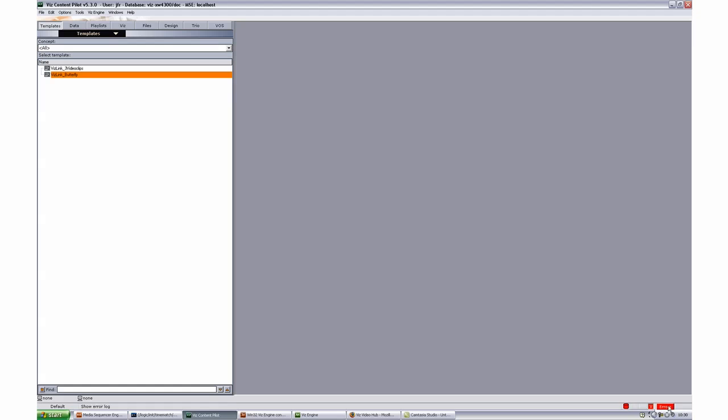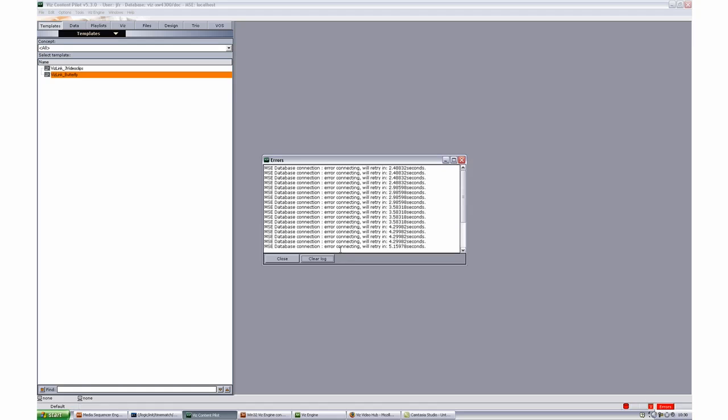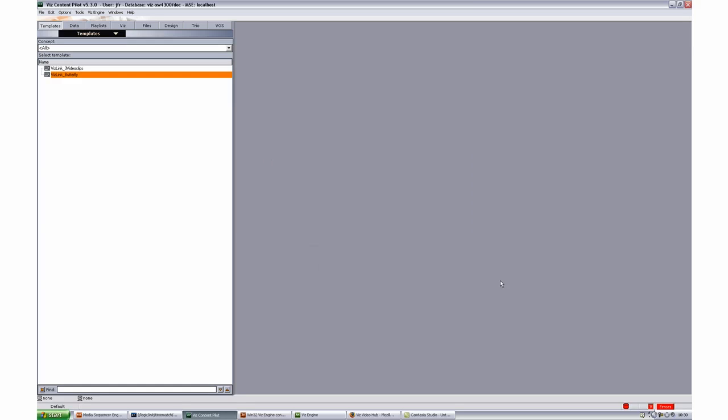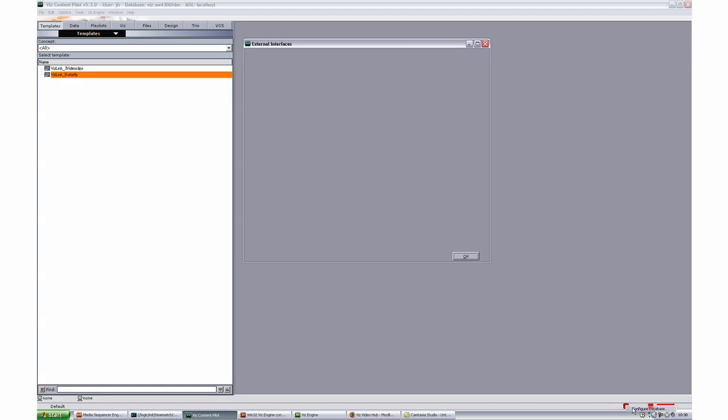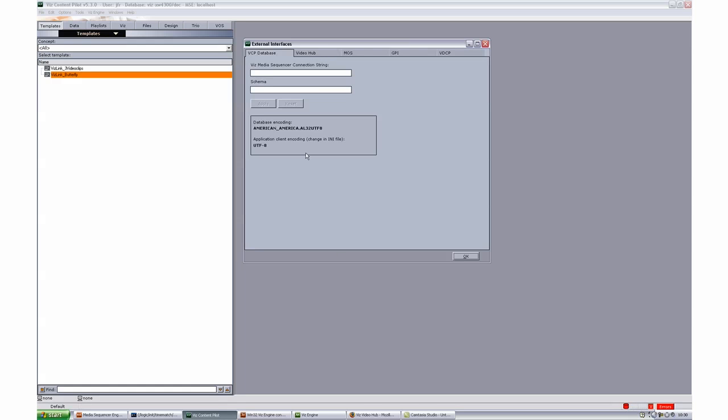We can see down here in the lower right corner of Viscontent Pilot that we have some error messages telling us that the sequencer database connection is not okay. So we'll just close the log window for now and right click the icon in the lower right and say configure database.